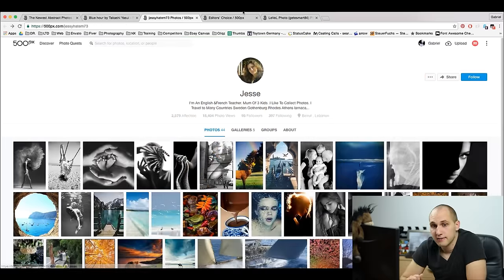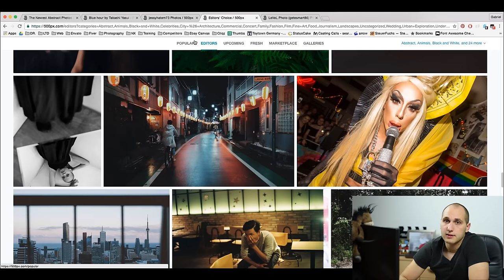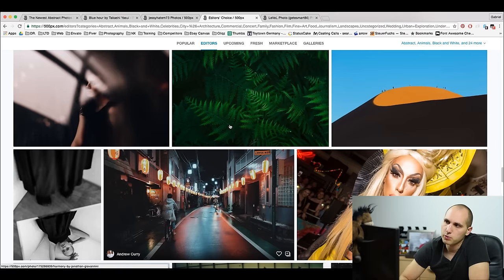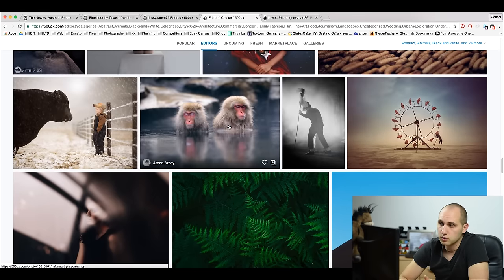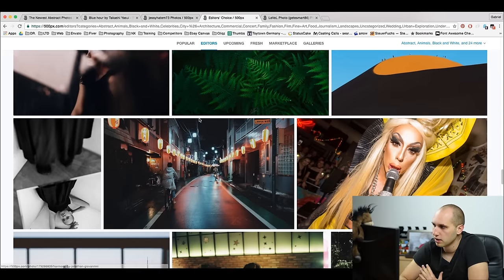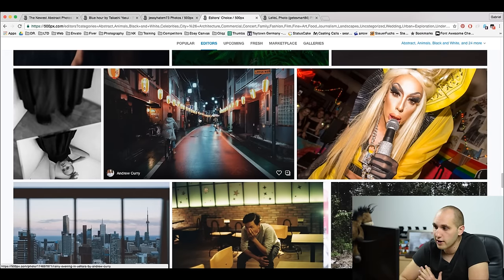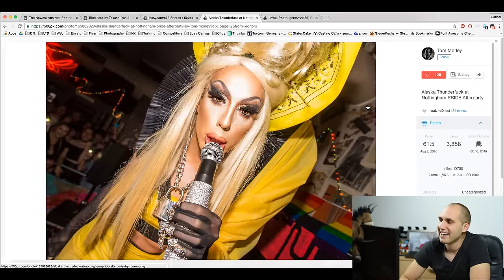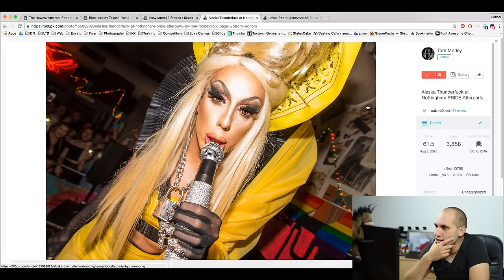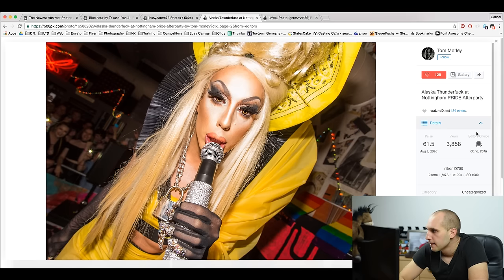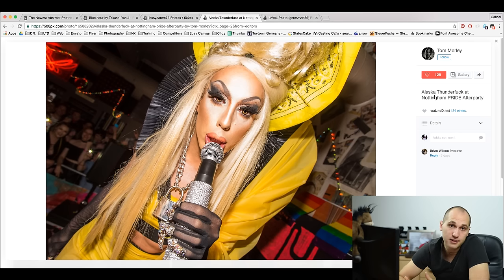My third interesting fact is the Editor's Choice. You can find the Editor's Choice page just next to the Popular page. When you click there you can see what the 500 pixels editors are choosing — some of the pictures are awesome, but some are really weird and I don't understand how they appear in Editor's Choice. For example, one image has no description and just a weird title. Different people, different tastes — what can I say?